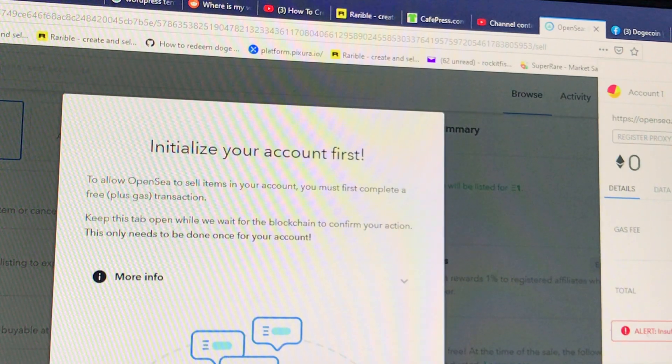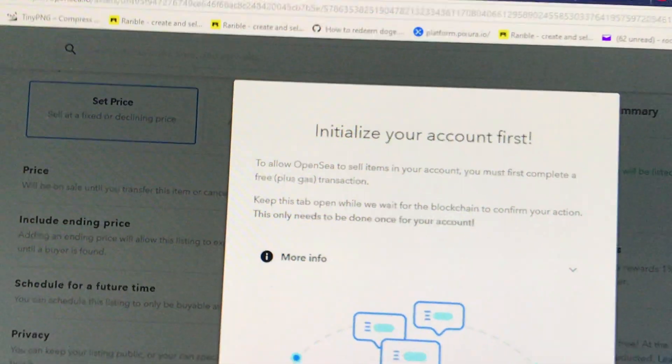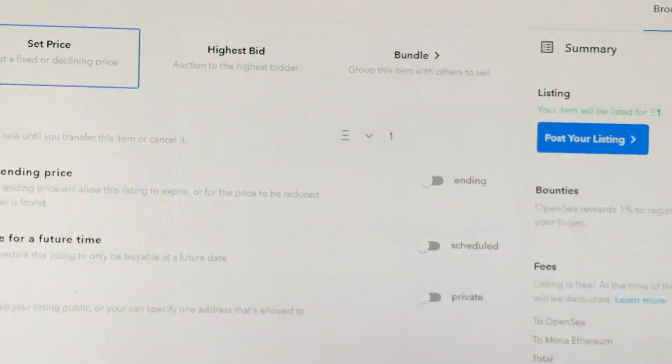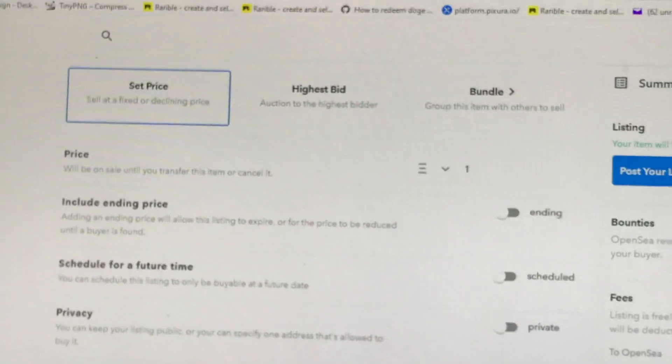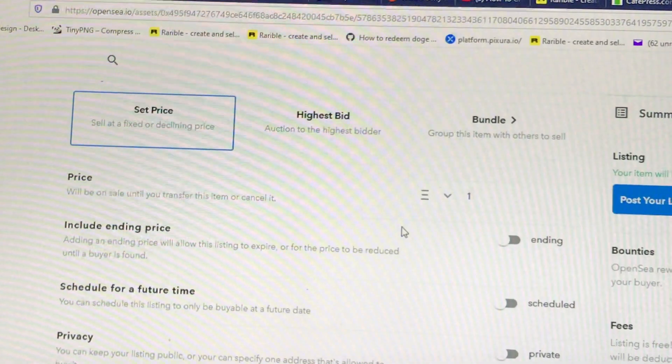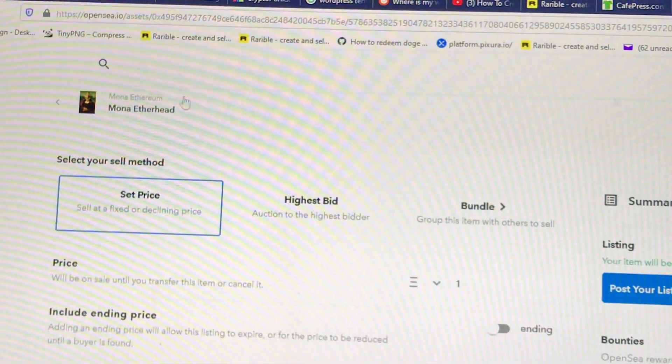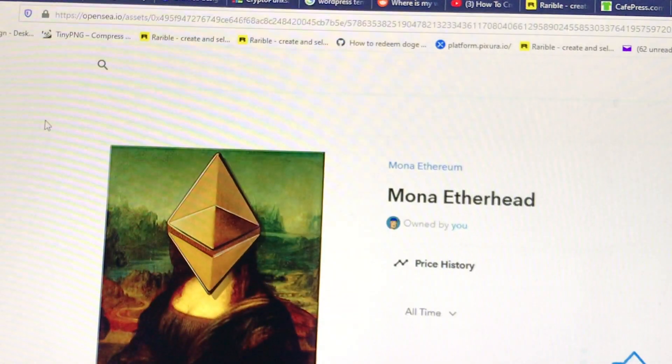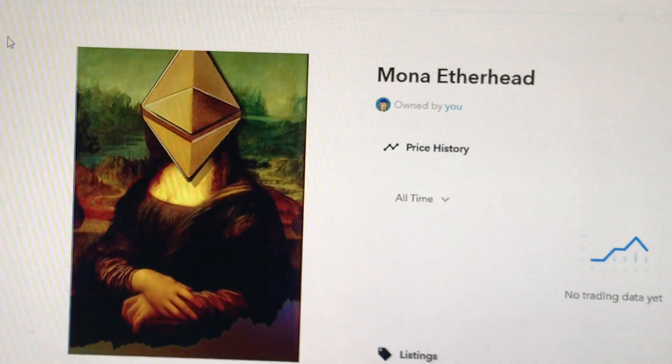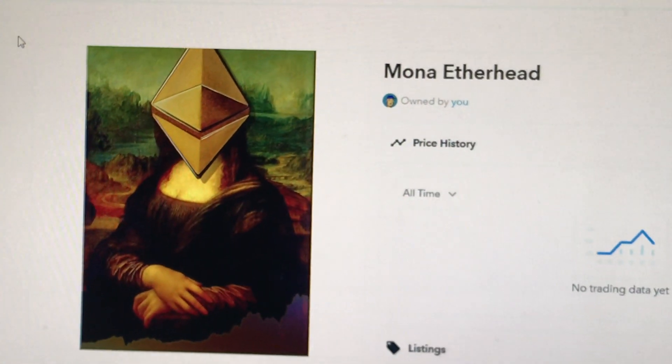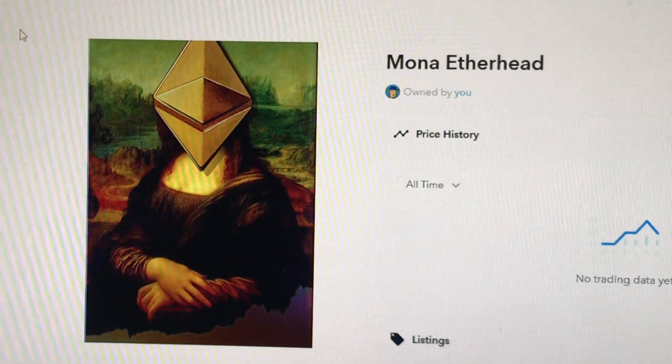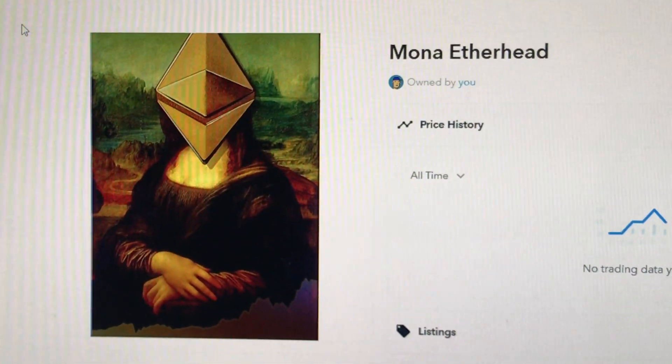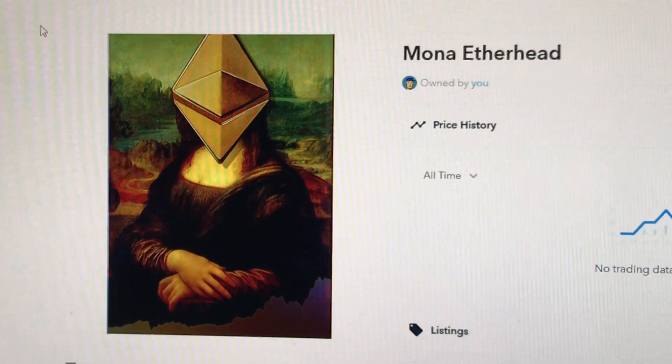So once you say okay, it's now on line and ready for sale. There it is, the Mona Etherhead.